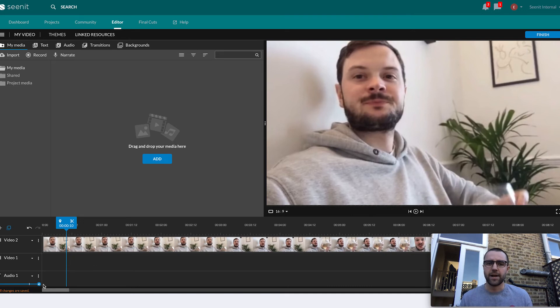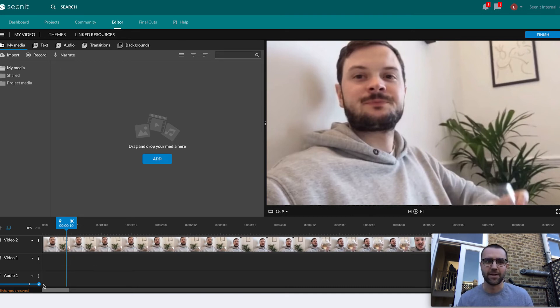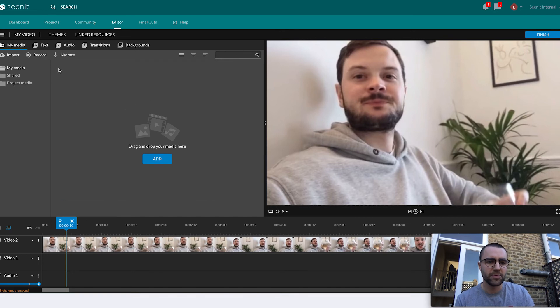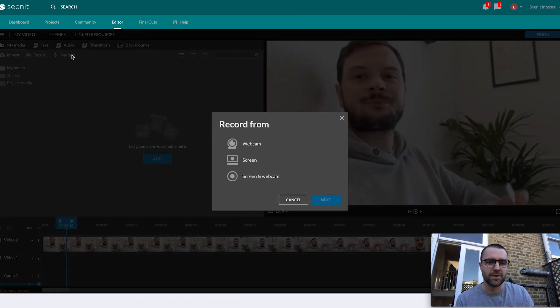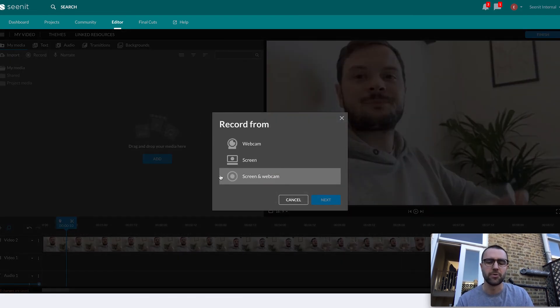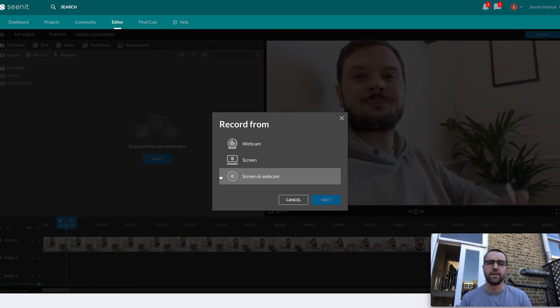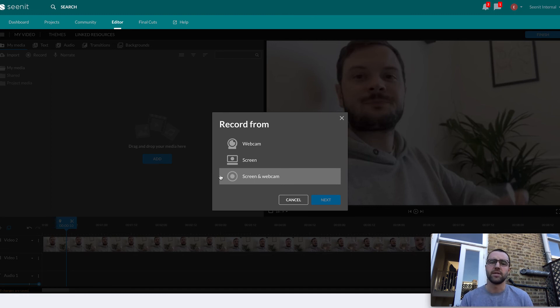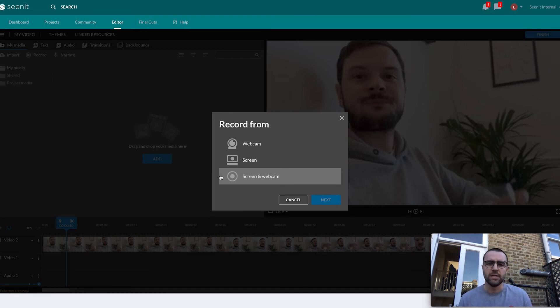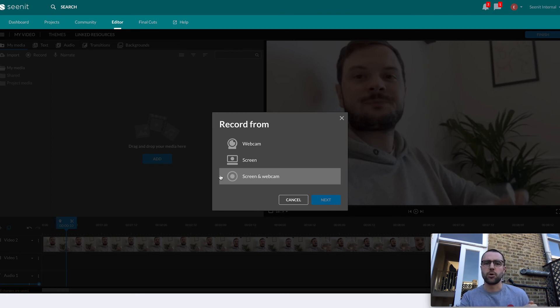The final update we've got, which is actually something that really excited me because I'm using it at the moment, is new record options. You can not only record from webcam and screen, you can also record both at the same time. Super useful for me, super useful for any of our customers doing product updates or feature roundups, but also any e-learning or training videos. Really quick way of getting videos out there.